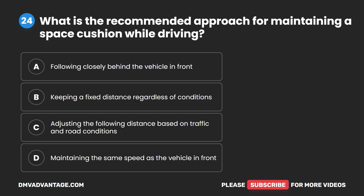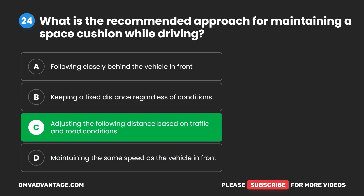Question 24. What is the recommended approach for maintaining a space cushion while driving? A. Following closely behind the vehicle in front. B. Keeping a fixed distance regardless of conditions. C. Adjusting the following distance based on traffic and road conditions. D. Maintaining the same speed as the vehicle in front. The correct answer is C: adjusting the following distance based on traffic and road conditions.